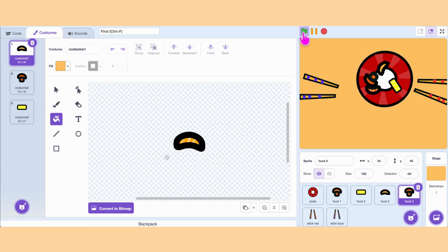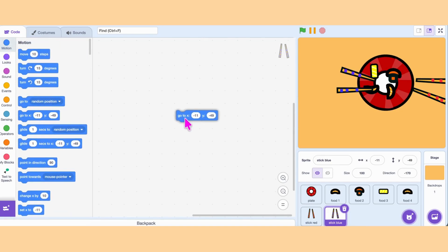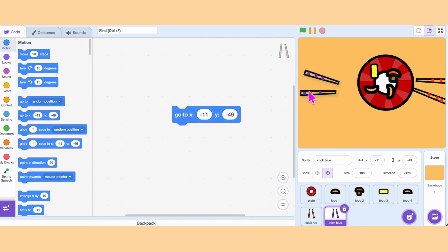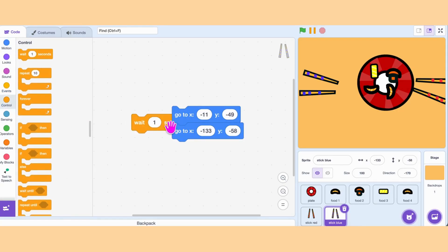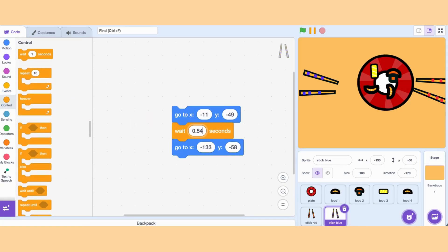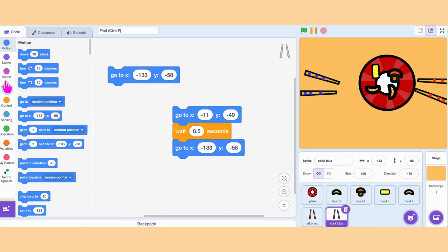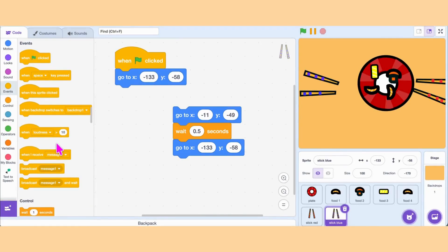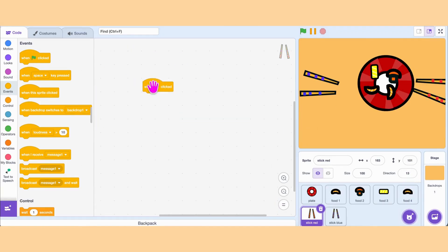Now let's add code for our chopsticks. We move the chopstick inside the plate and grab Go To to save its original position. Let's add a wait block in between since it moves too fast. Don't forget to put When This Sprite Clicked on the top. We also need to fix the starting position of the chopstick, so position the sprite, then add Go To under When Green Flag Clicked.